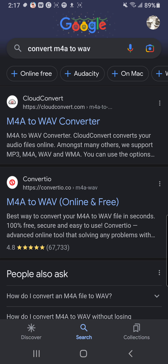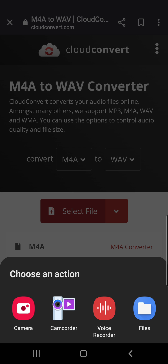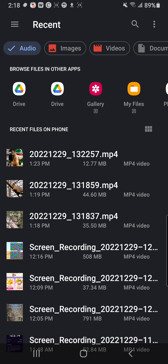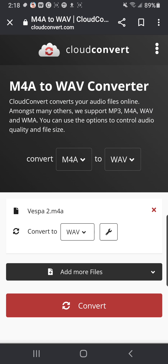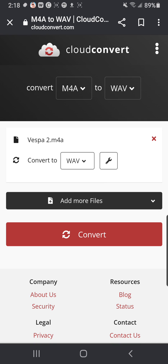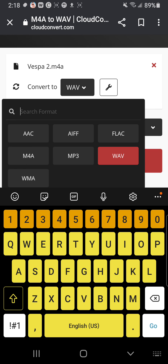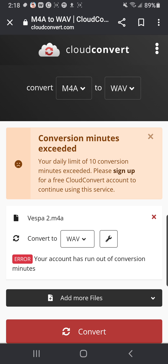The first thing that came up was Cloud Convert. I clicked on that. It says select file. Go to Files, click on Files, and then go to Audio. It has a list of all the files, so I can go to Vespa 2, and then it'll ask me to convert. If I hit the dropdown box, it has a bunch of different options — I can convert to WMA, MP3, or other file formats. Then just hit the Convert button and it'll start converting the files.